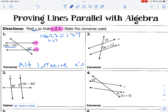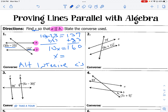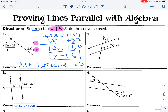We're just going to do our regular algebra and get x by itself. So when x equals 16, lines a and b will be parallel.